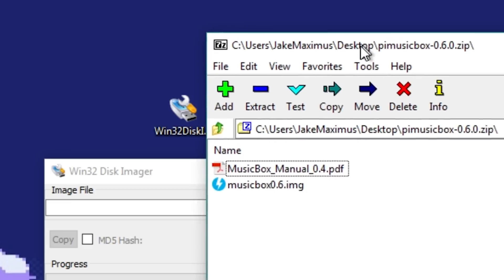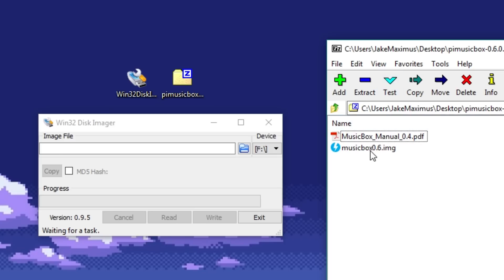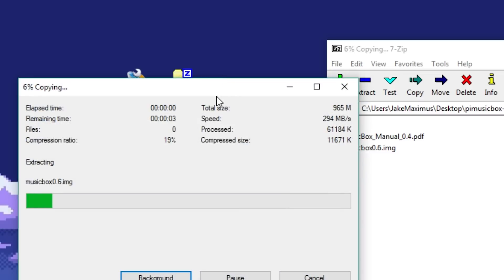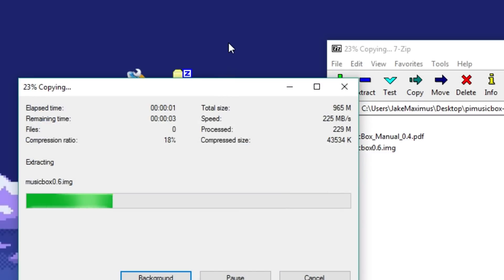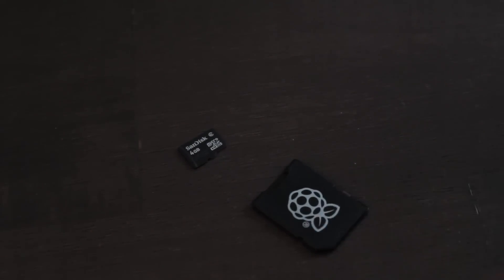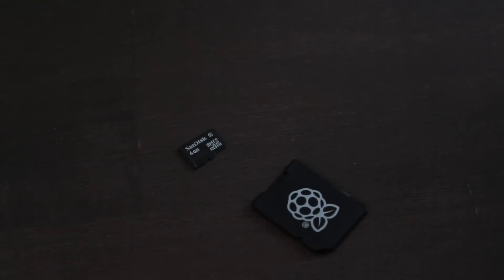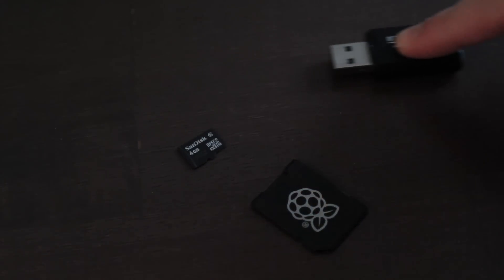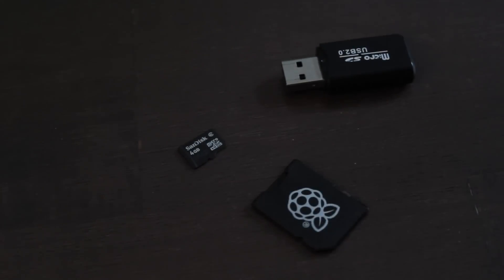Once downloaded, unzip the Pi music box folder somewhere on your desktop. Next plug in your micro SD card into the computer using the adapter or direct connection methods. Whatever works for your computer to recognize it.